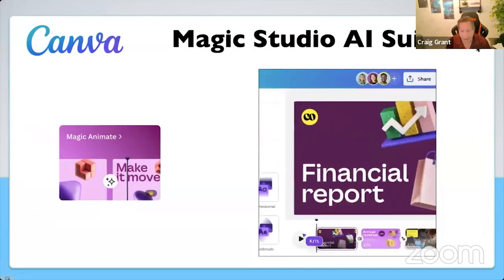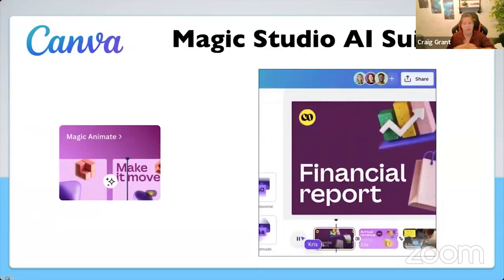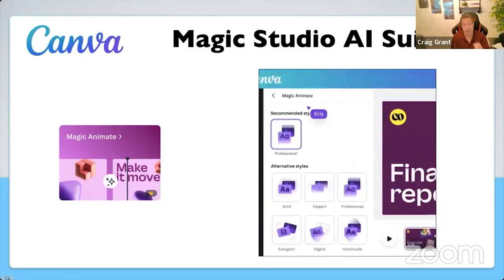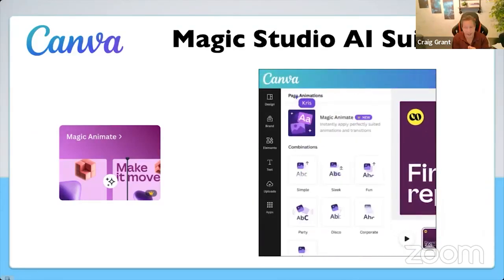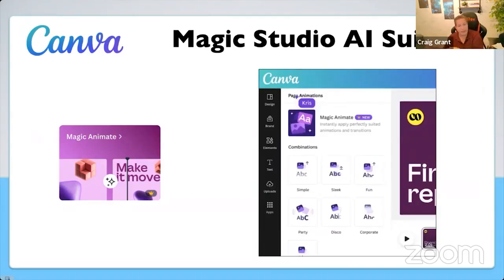Magic Animate is pretty cool. Let's say you're designing a slide deck presentation or a video and it's kind of boring. You click on Magic Animate, it'll go through the entire thing and make different things move and animate for you, so now it's more interesting.